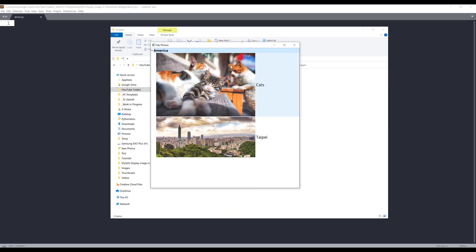Hey, how's it going guys? Welcome to another PyQt5 tutorial video. My name is Jay. In this video, I'm going to show you how to add images to a QTreeView widget.